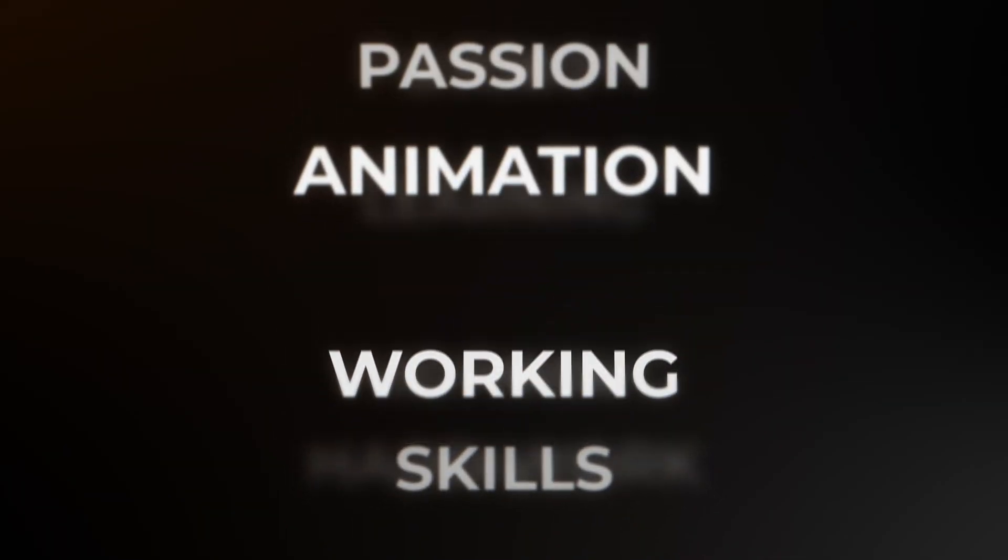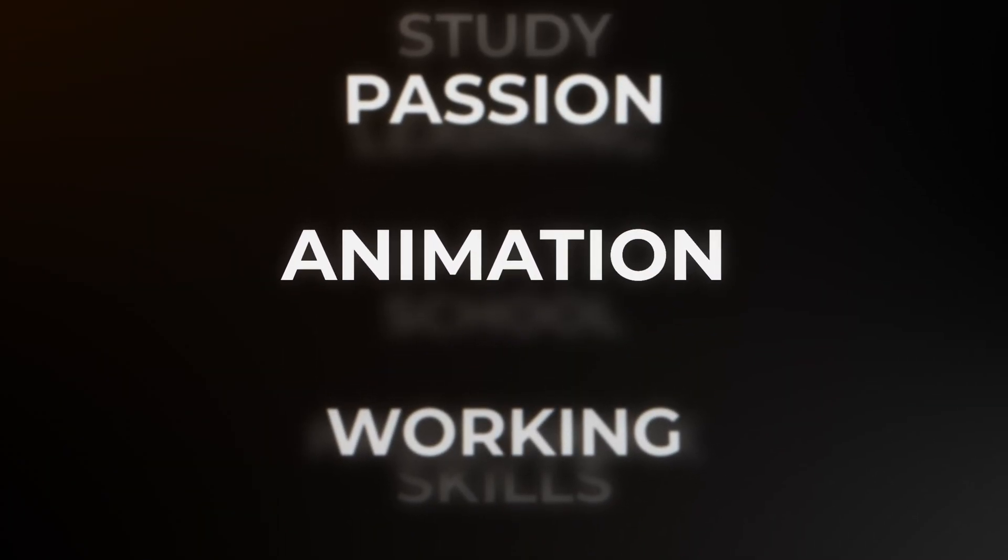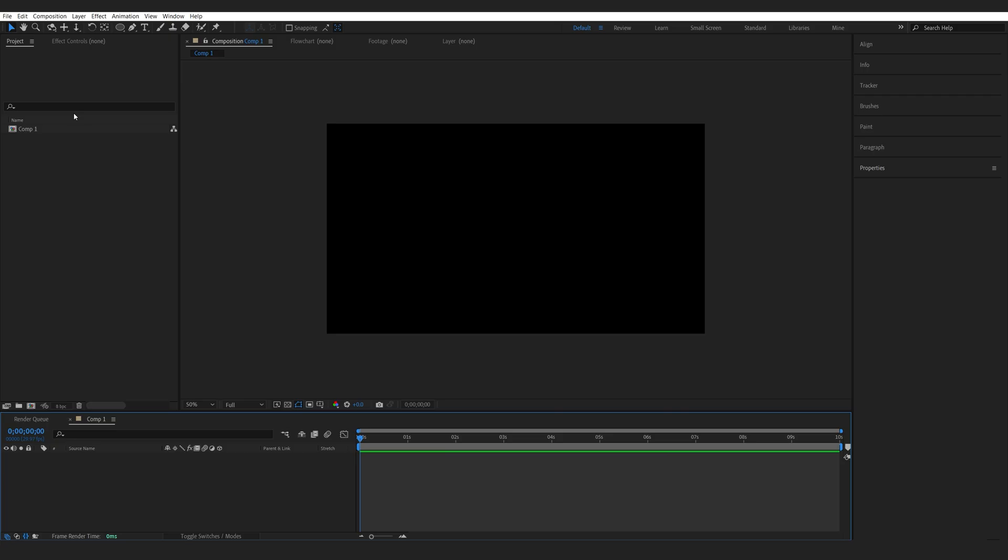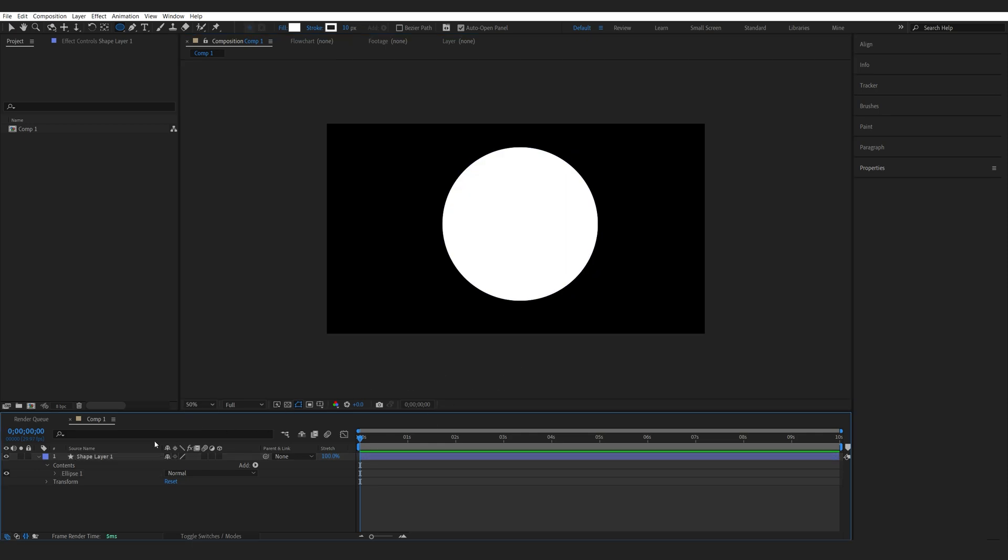In this tutorial we'll be creating the scrolling text animation using After Effects. Let's start off by selecting our ellipse tool here and I'll hold down Ctrl+Shift+Alt and drag my shape here to create an even shape.